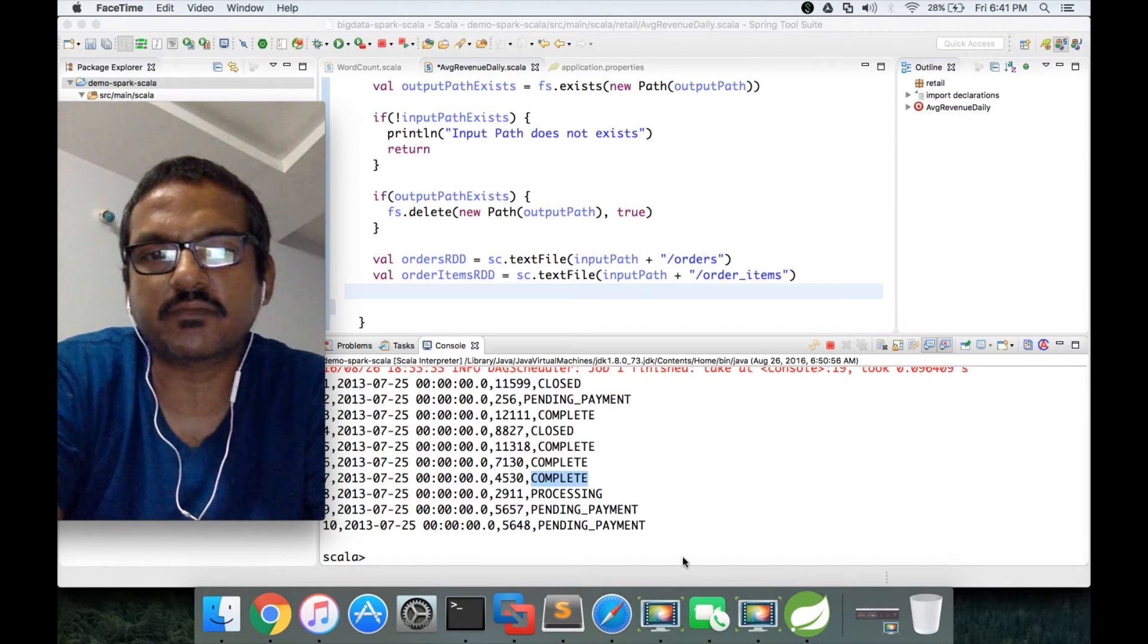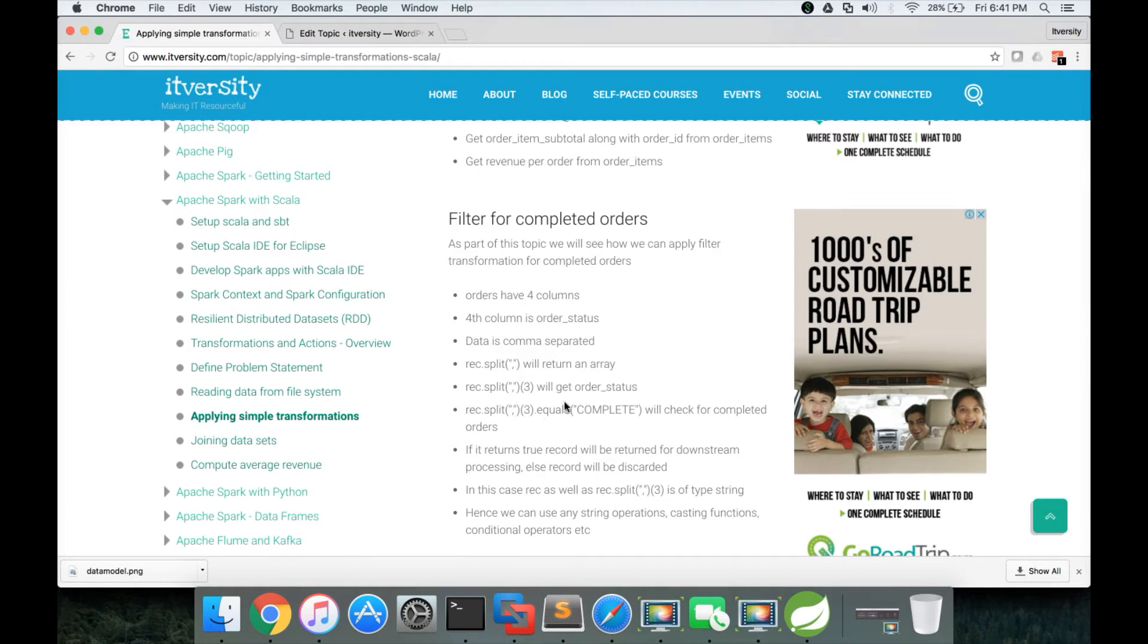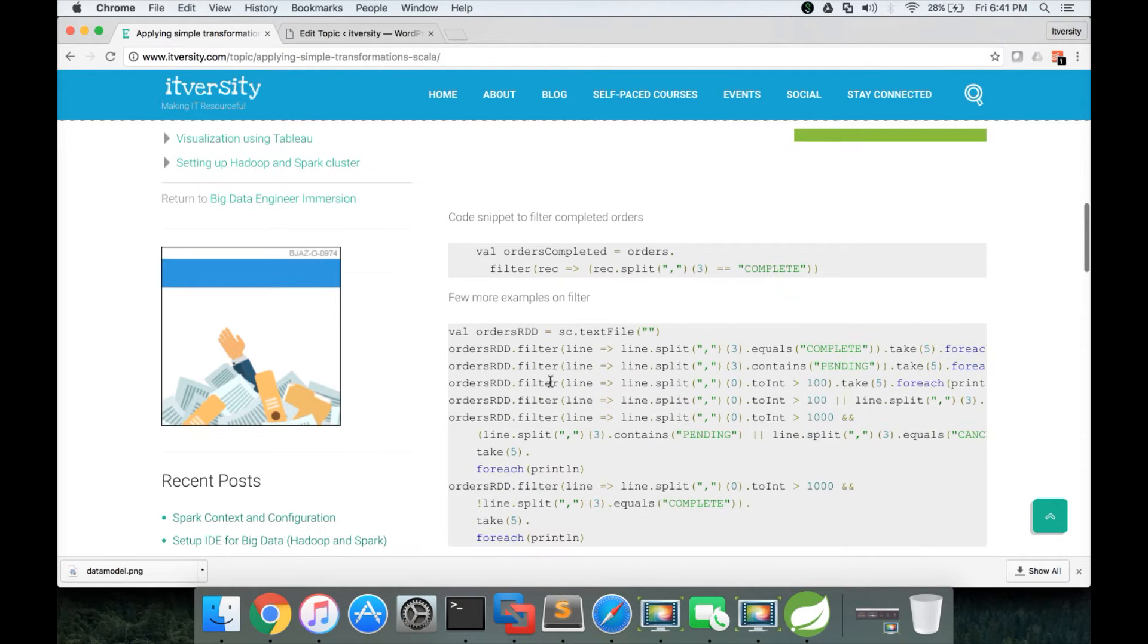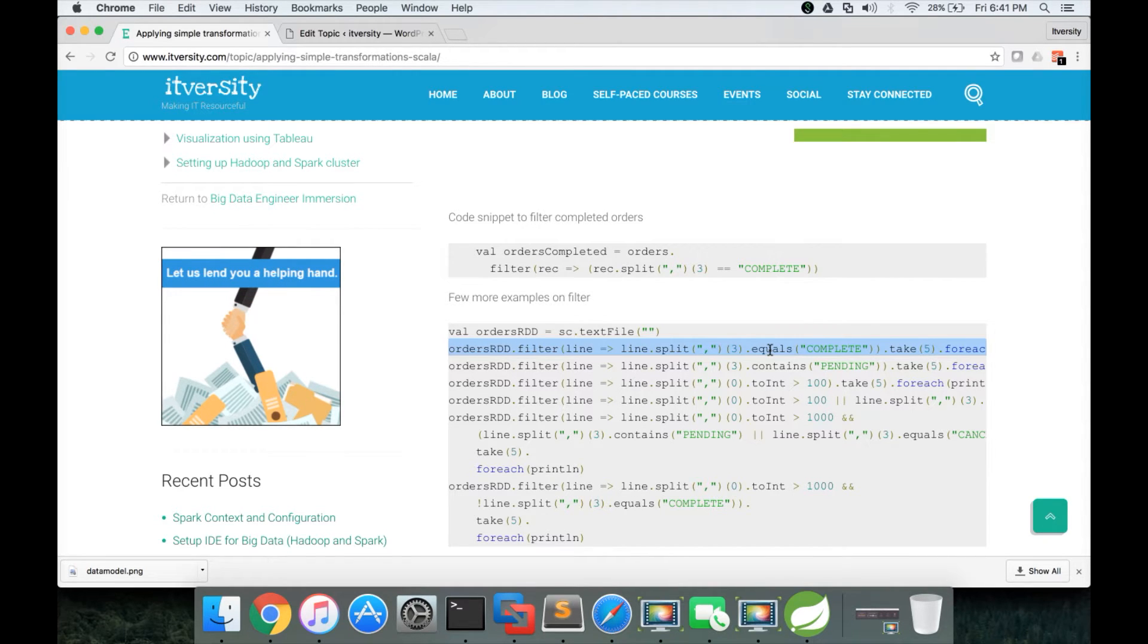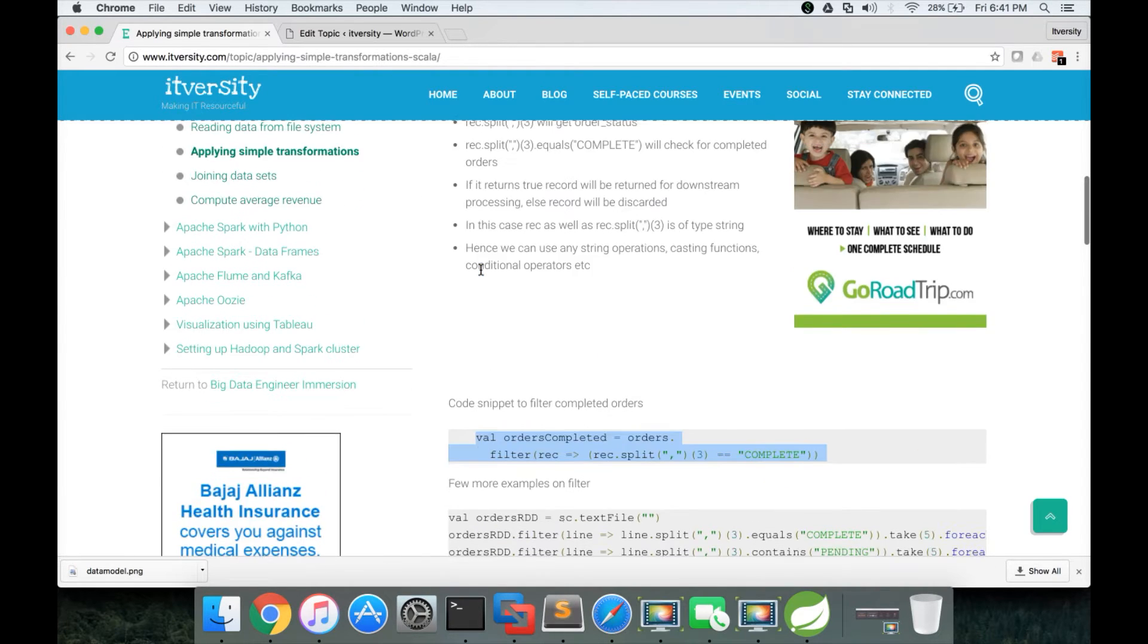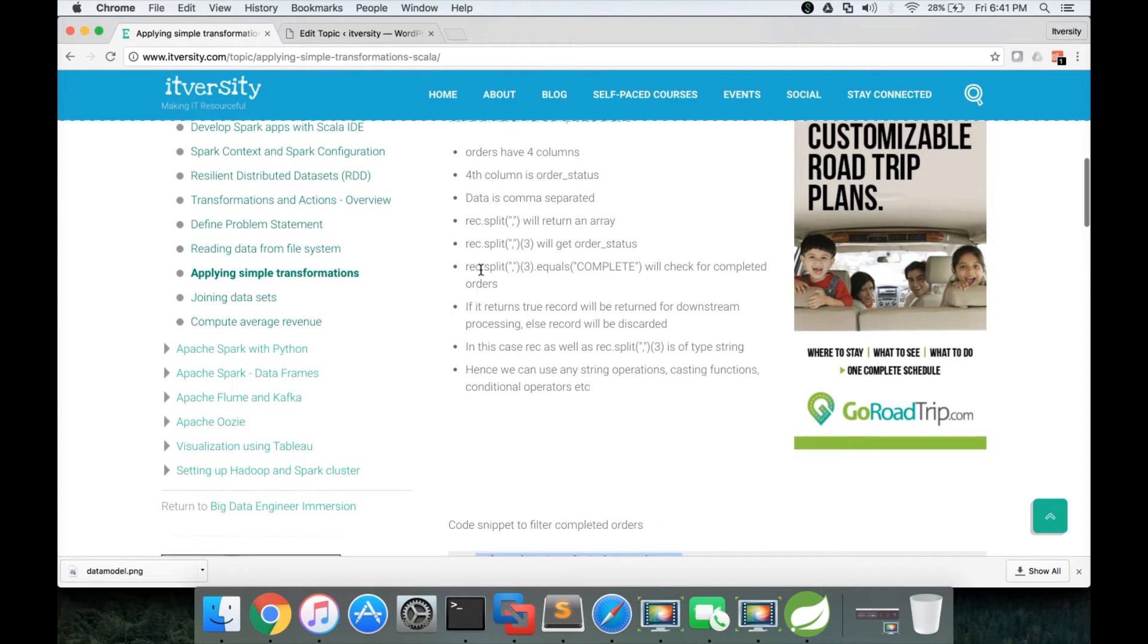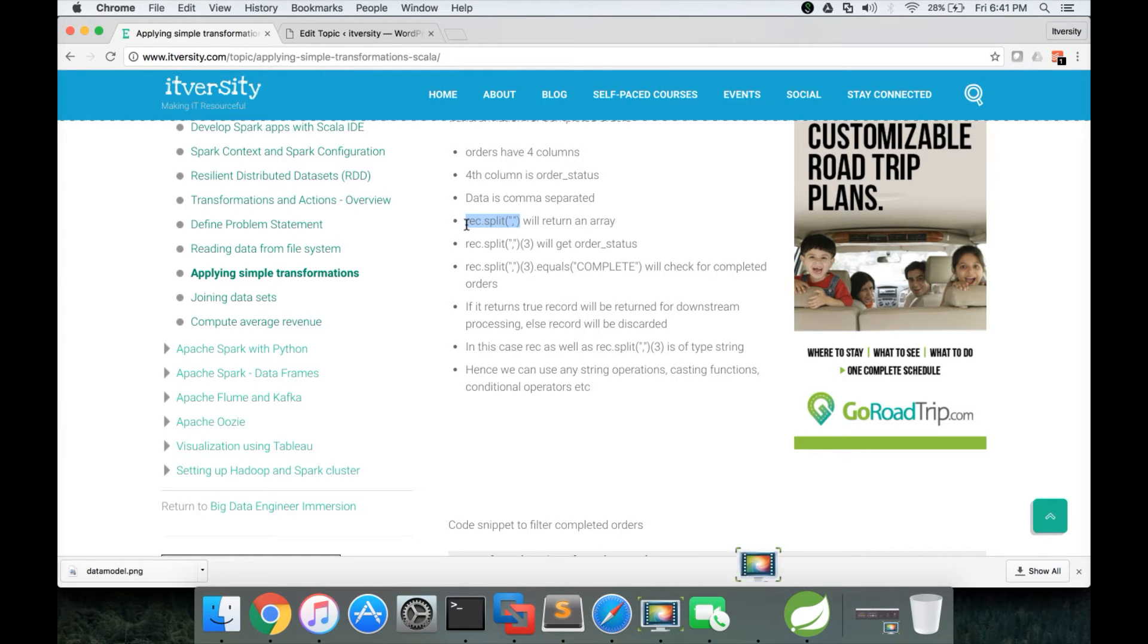So we have to get the order status and apply the filter condition for complete so that we can get the completed orders. With respect to Scala, the code snippets are available here with the different filters. For us, only the first one is important as part of our project. We need to understand how data is represented in the file. Data is comma separated, so rec.split of comma will create an array of strings